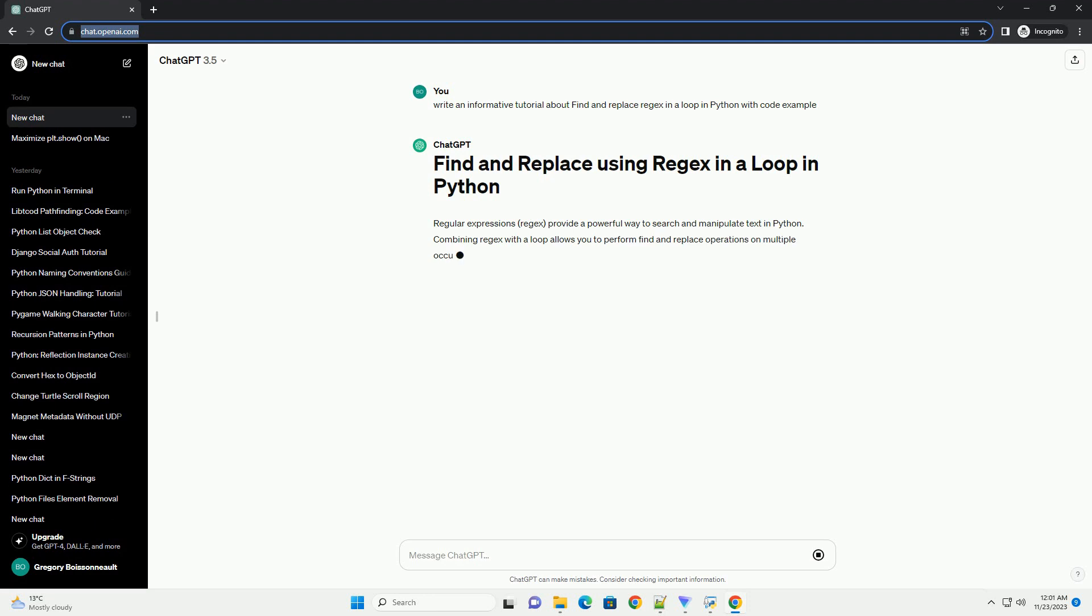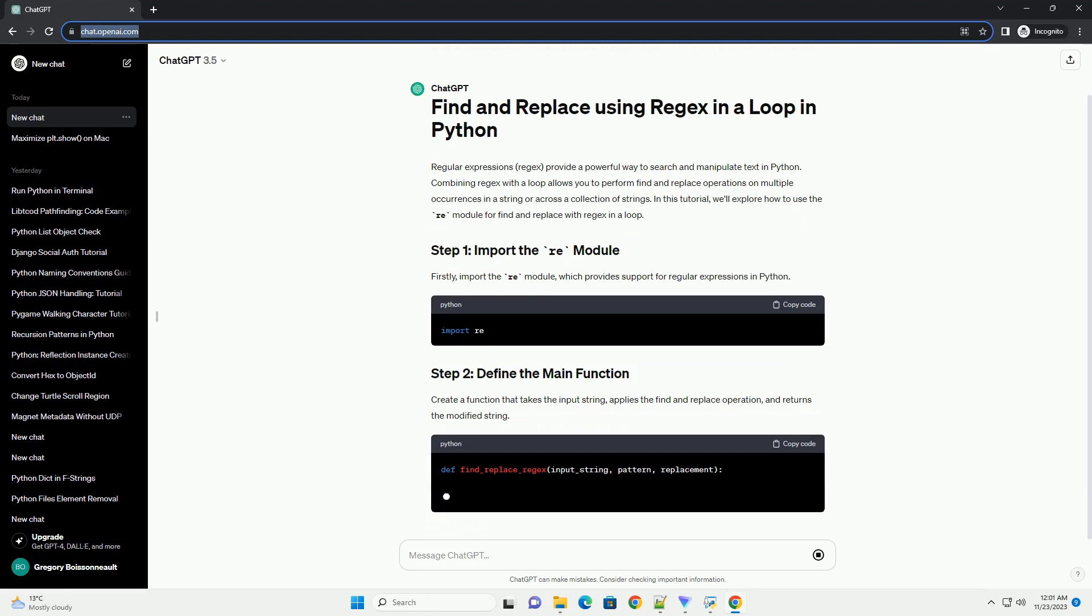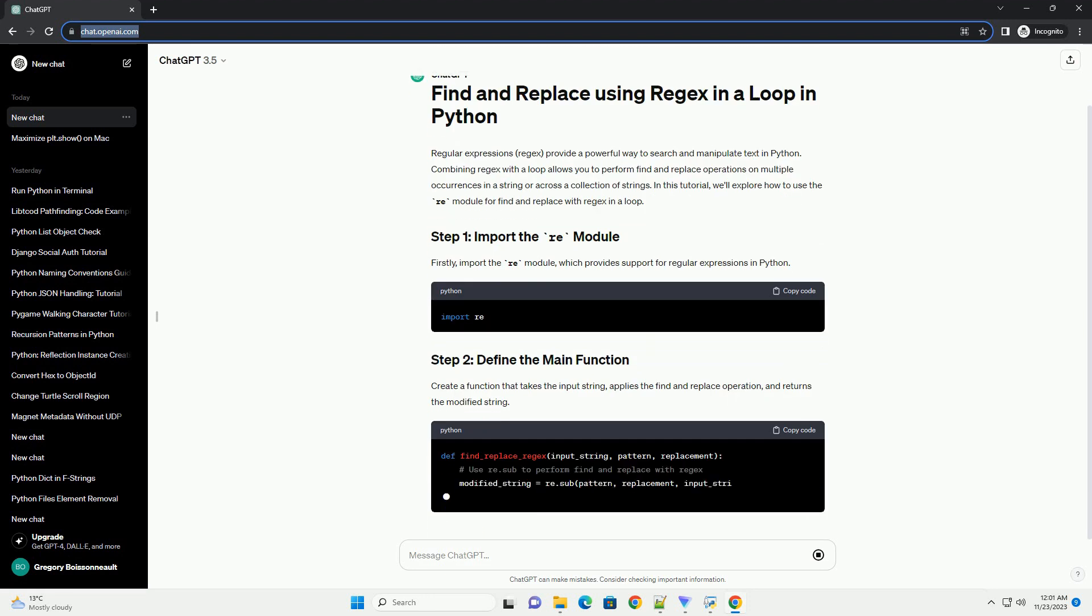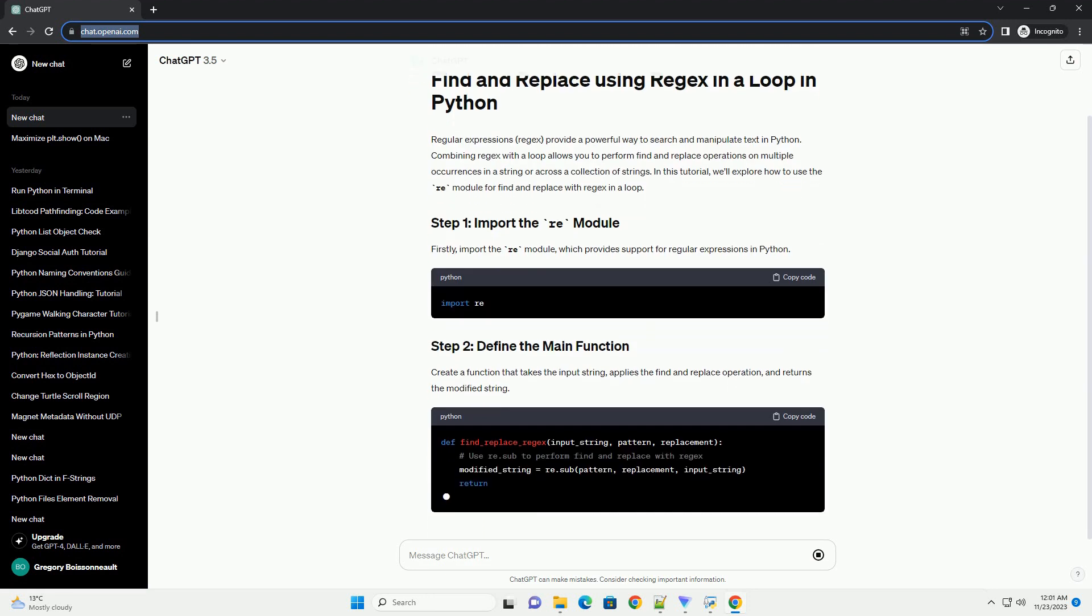Combining regex with a loop allows you to perform find and replace operations on multiple occurrences in a string or across a collection of strings. In this tutorial, we'll explore how to use the re-module for find and replace with regex in a loop.